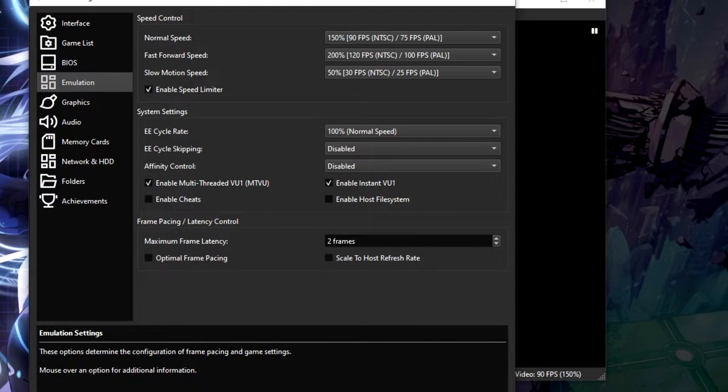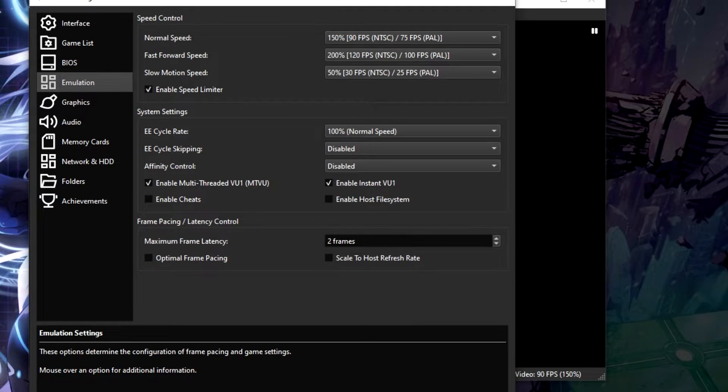First thing to point out is that if you're using a potato PC, then you're always going to be facing various issues. The way that PCSX2 works has changed and requires a bit more power than before, so as a result you may need more from your CPU or your GPU.